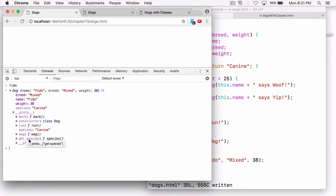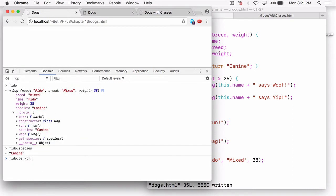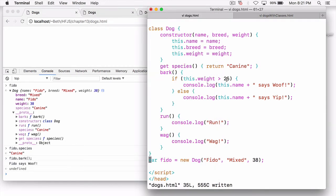Let's try Fido.species. You don't type Fido.getSpecies — you just type Fido.species to access that property, just like before. And everything else should work the same. So let's say Fido.bark. Fido says woof — that's correct, because Fido's weight is greater than 25. So everything's working the same as it did before.